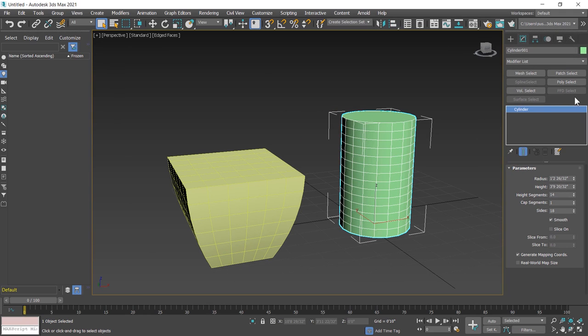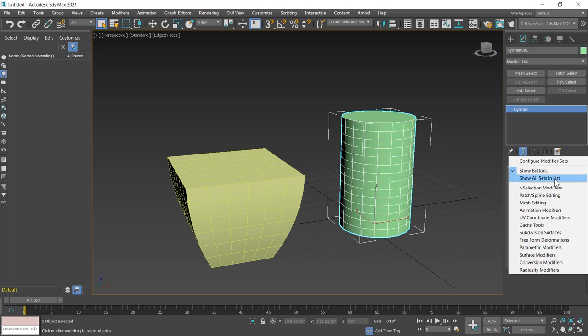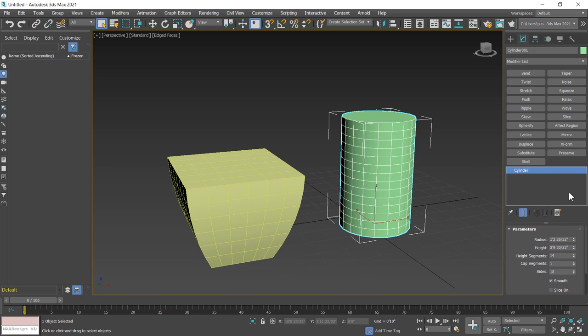If you want to change the category of modifier, click on this button again. This time I choose parametric modifier. I click on this and these are parametric modifiers.